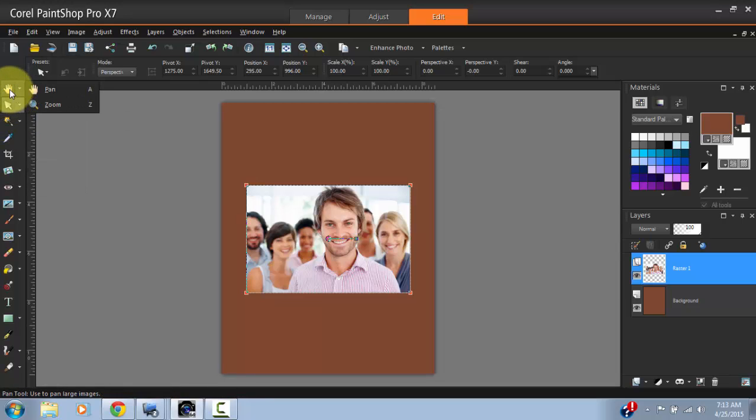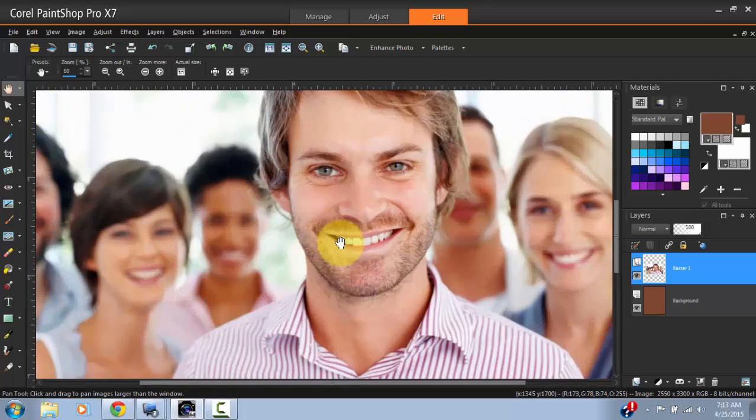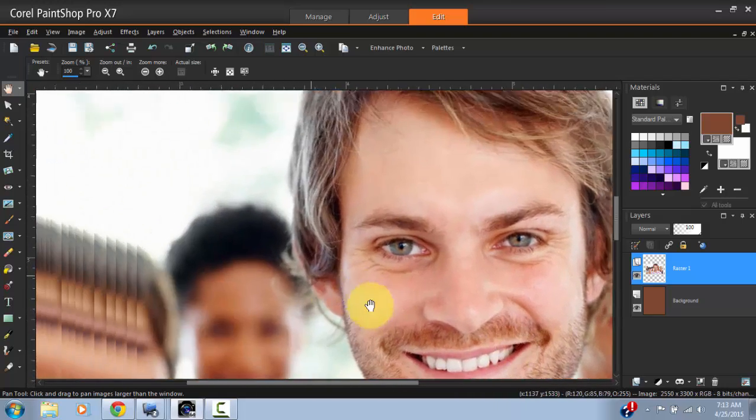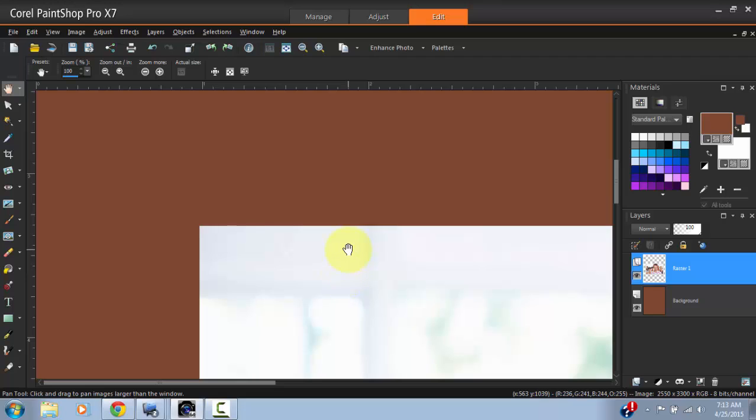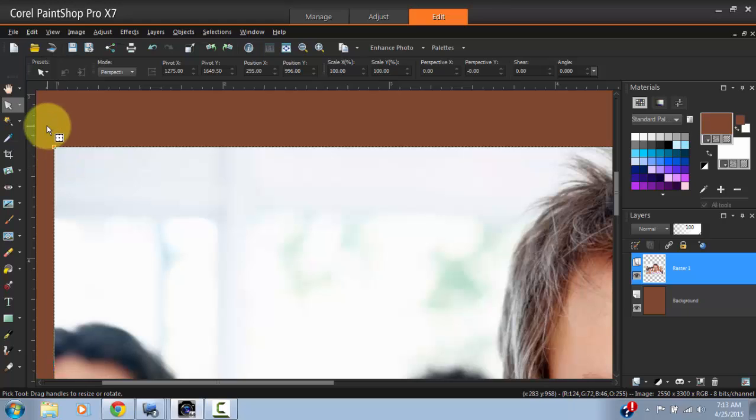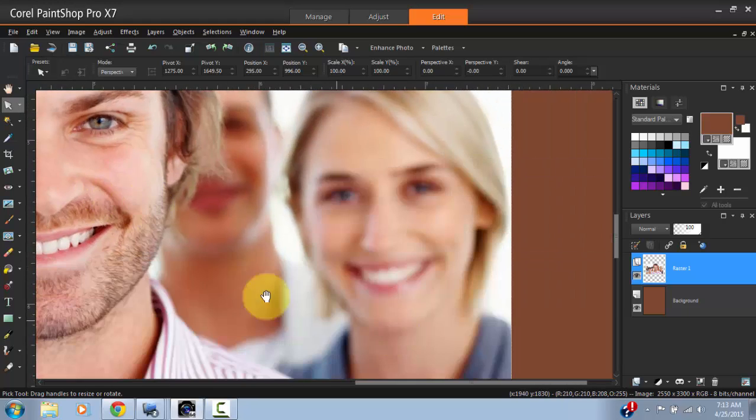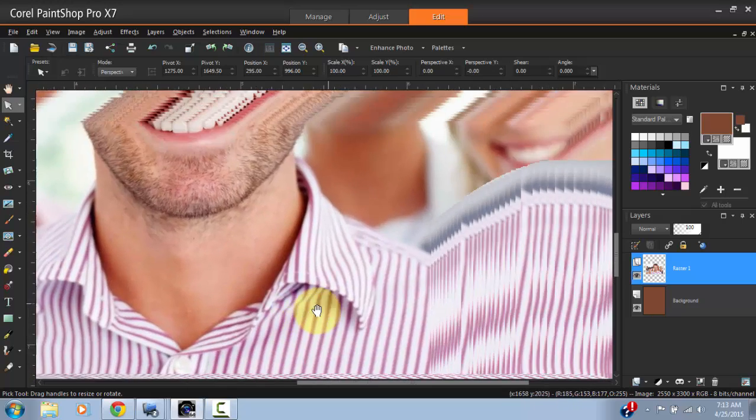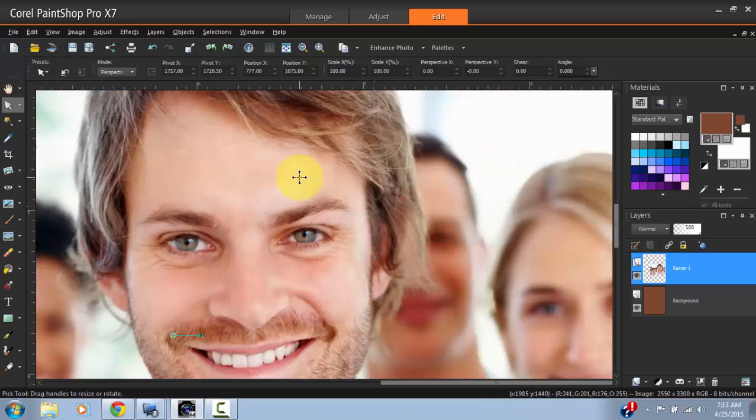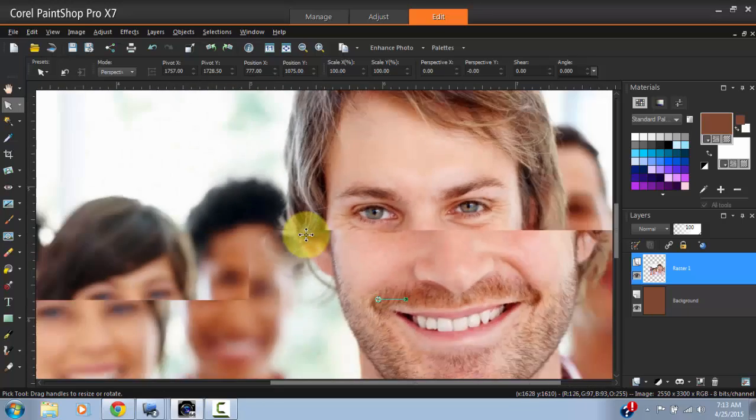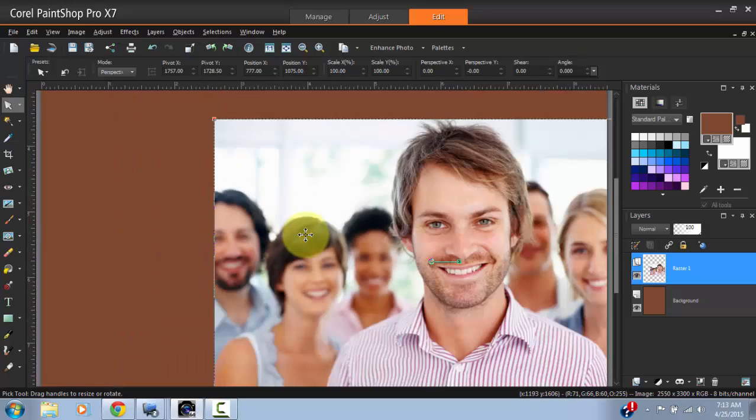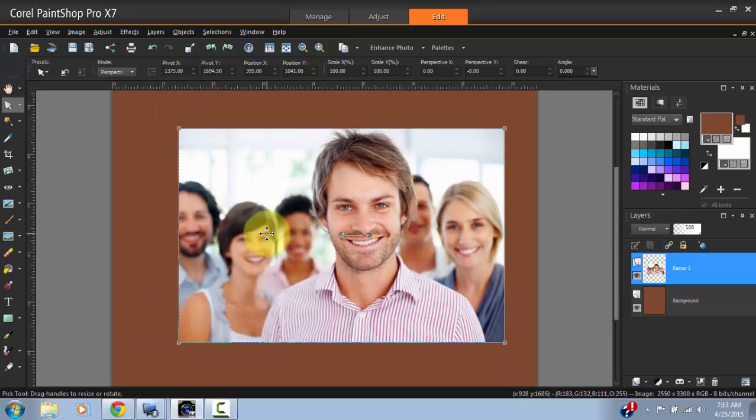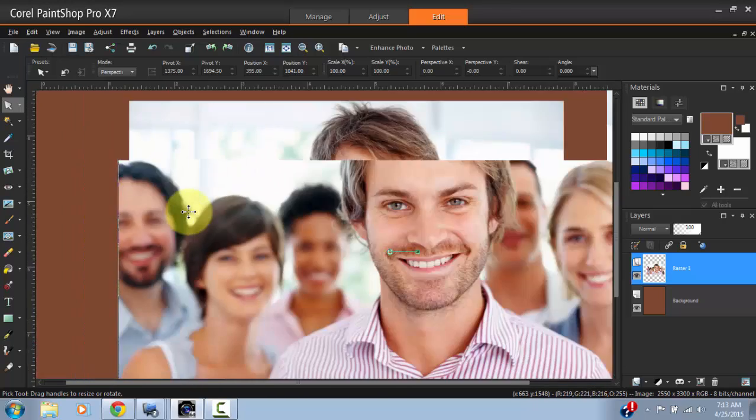For example, let's start at the top. You have the Pan tool, which allows you to move left to right if you're close up to the image and you want to move. This can be accessed by hitting the spacebar as well. For example, if you're using this tool here, if you press spacebar, you can immediately access the Pan tool to move to areas that you want to work on. To zoom in and out, I'm actually using the mouse wheel, rolling it back and forth to zoom in, backwards to zoom out.